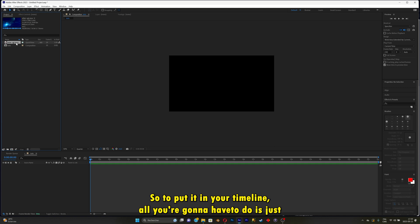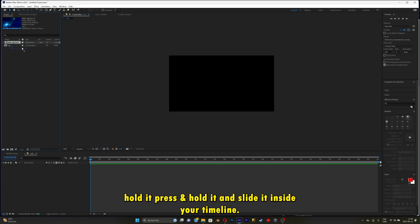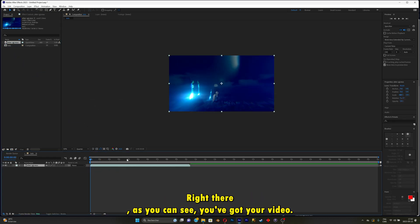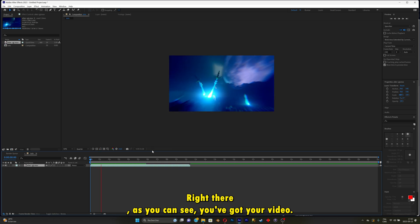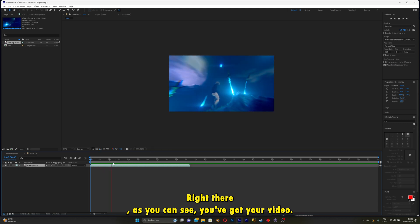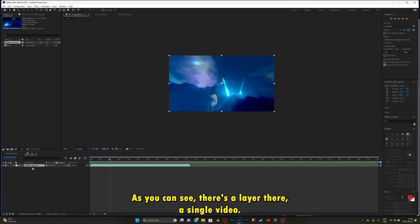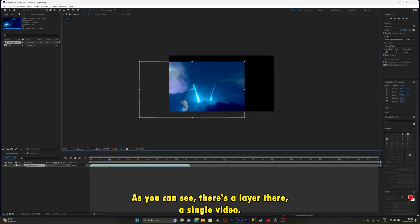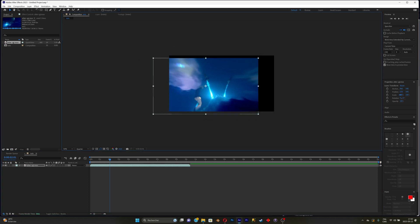So to put it in your timeline, all you're going to have to do is just press and hold it, and slide it inside your timeline right there. As you can see, you got your video. There is a layer, there's a single video.